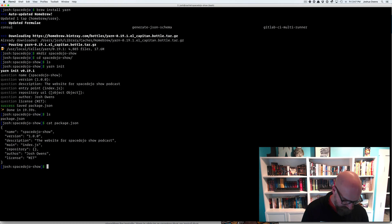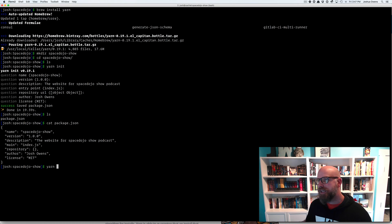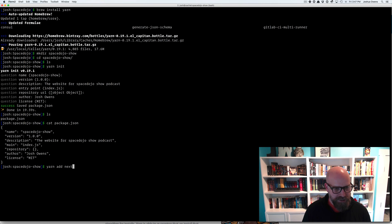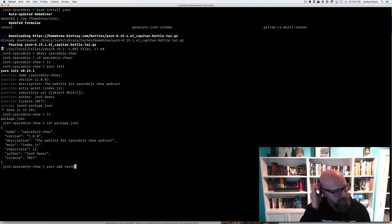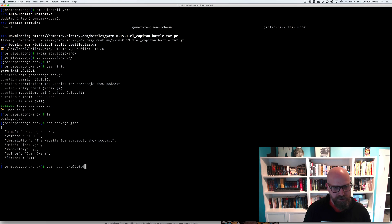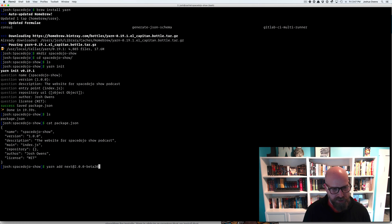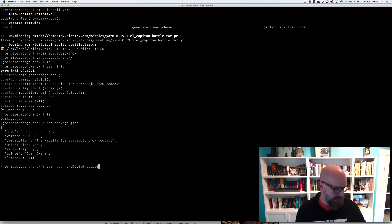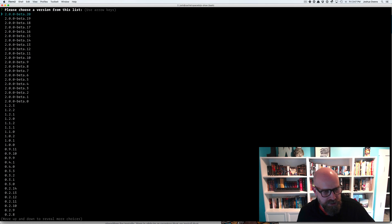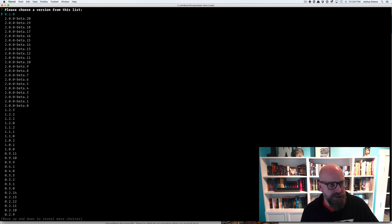And so now I know I want to use Next.js. So we can do yarn add next at. And we can give it a version. It's 2.0.0 dash beta 20, I think, is the current version that they've got out there for testing. Oops, not quite right. There's a dot there.